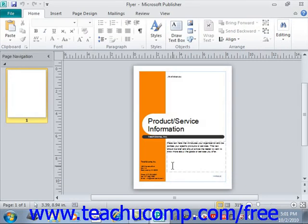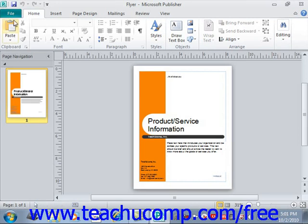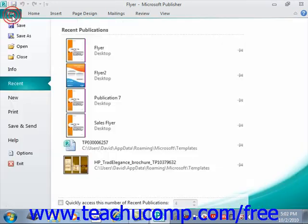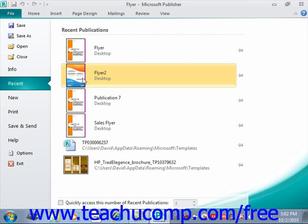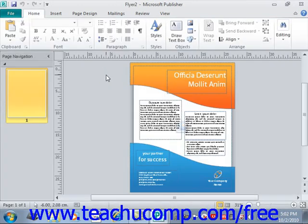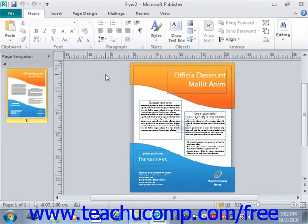Now, also notice that if you are simply trying to open a recently accessed publication, you can click the File tab, and then click the Recent command from the list of commands, and then click on the name of the recently opened file that appears in the listing in the center of the backstage view, such as Flyer 2. Give that a click, and you can open a recently opened publication that way as well.